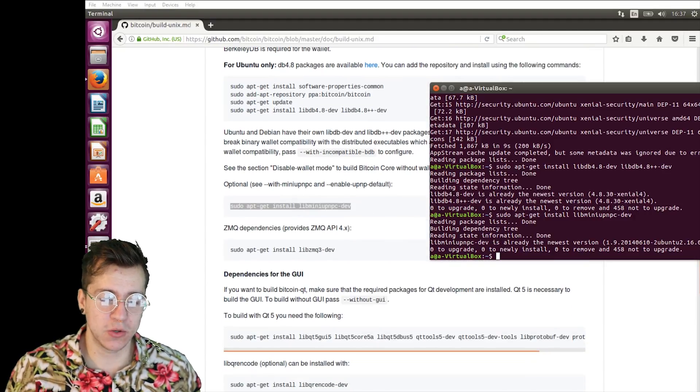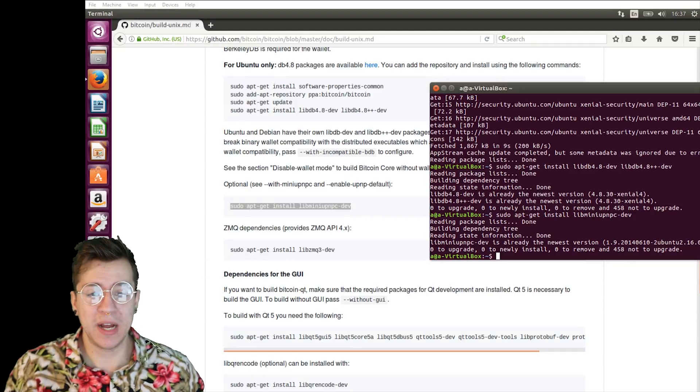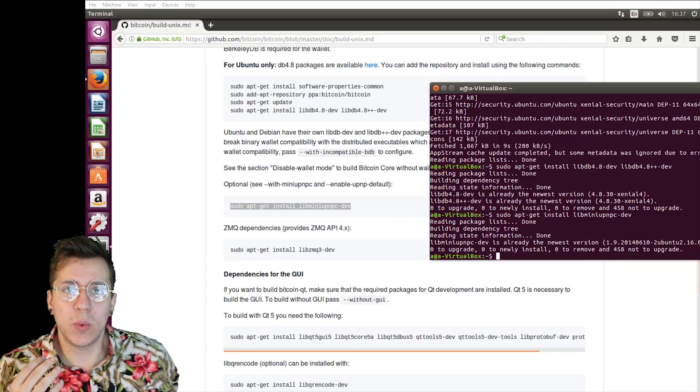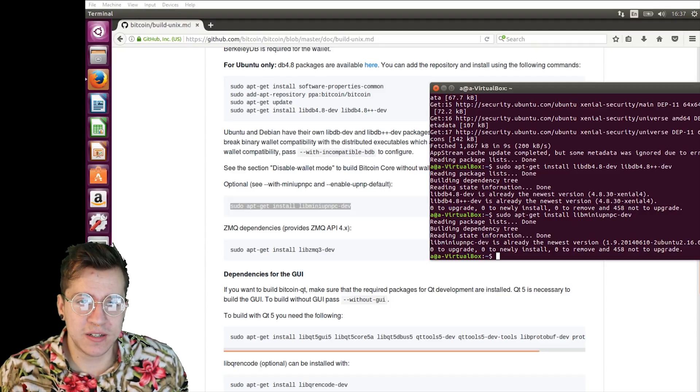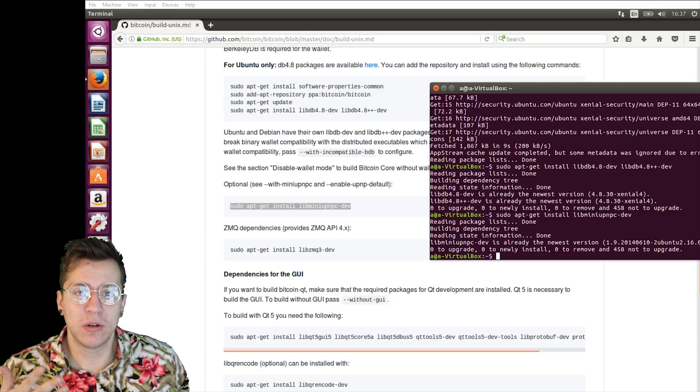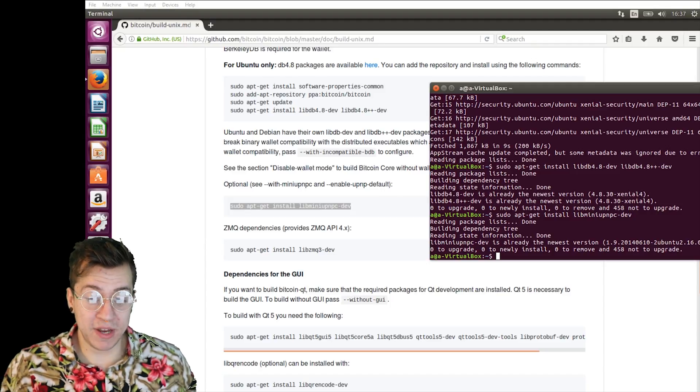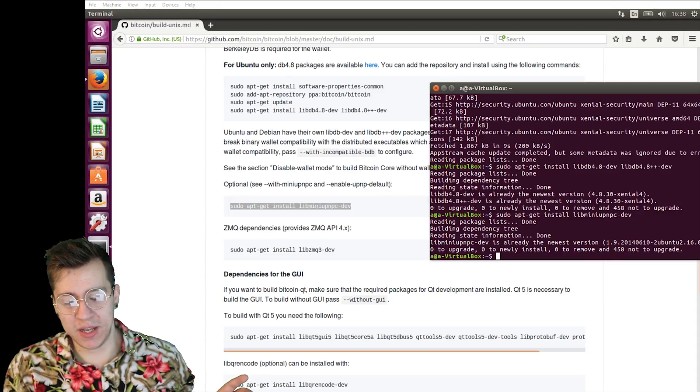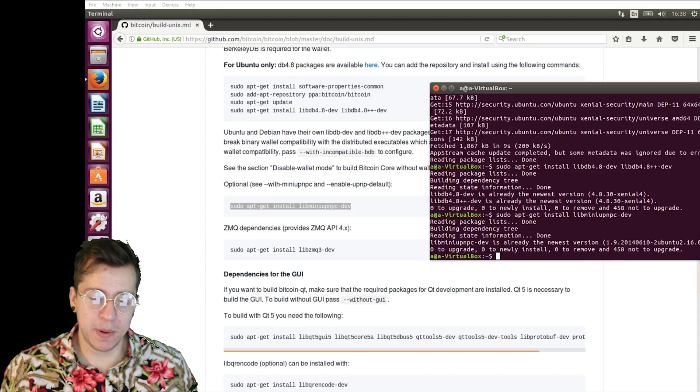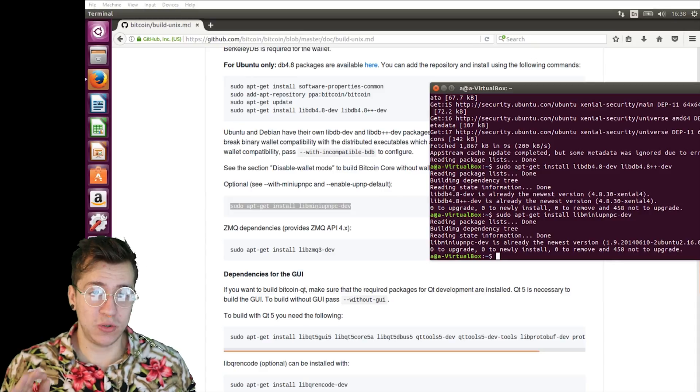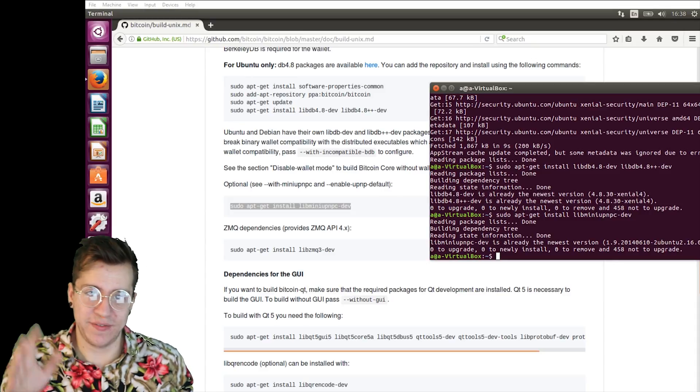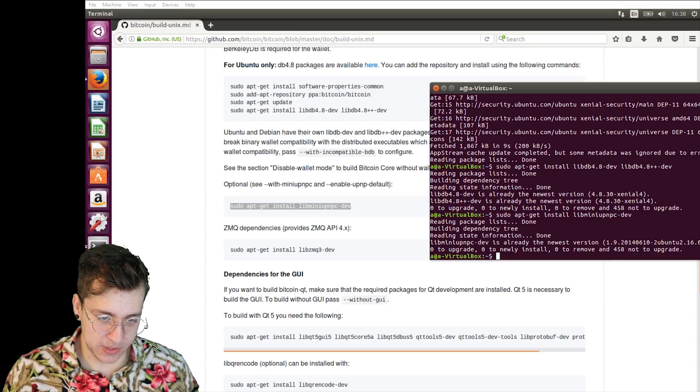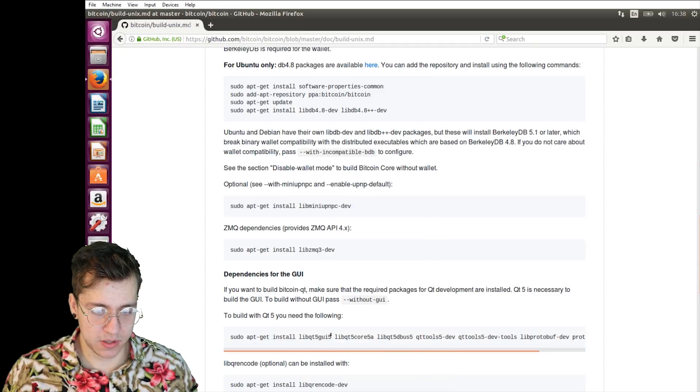The next one that we're going to be installing is something called QT. What QT is, is a way that we can have a graphical user interface for the Bitcoin core wallet. There is a command line wallet where you have to type everything in if you want to do something. But Bitcoin core also supports QT, which is a graphical user interface version. So we're going to be doing that as well. That's the next one.